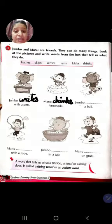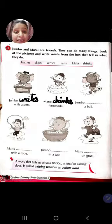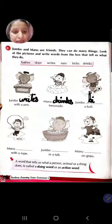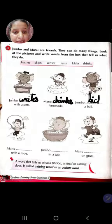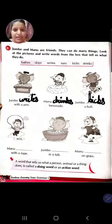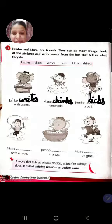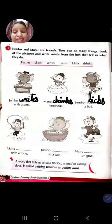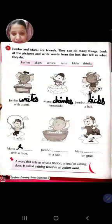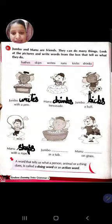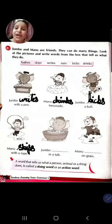Jumbo dash a ball. Jumbo kya kya raha hai? Kicks - K-I-C-K-S - kicks a ball. Manu dash with a rope. Manu kya kya raha hai? Skip - S-K-I-P-S - skips with a rope.